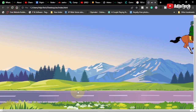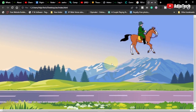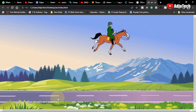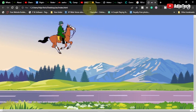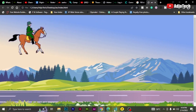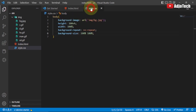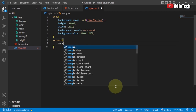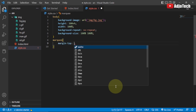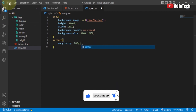Everything looks well aligned on screen. Now I need to position the horse so it runs on the road rather than appearing suspended in the sky. Everything is wrapped inside the marquee tag, so I'll target the marquee in CSS and add a margin-top of 280 pixels to push it down toward the road.